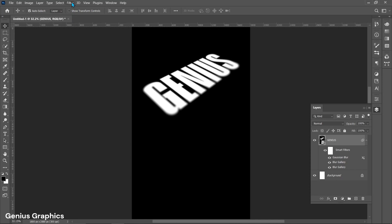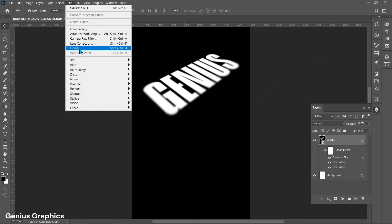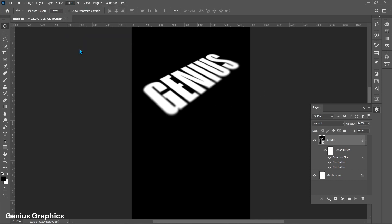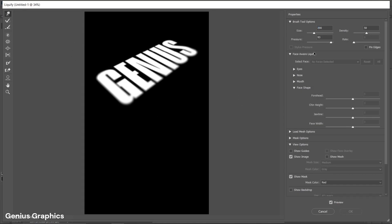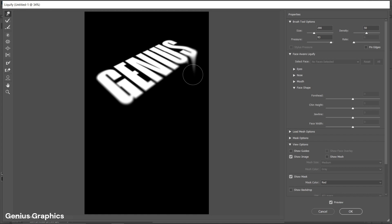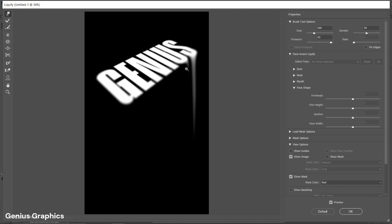Again go to Filter and select Liquify. Follow these brush settings. Hold left click and drag the mouse downwards to create the liquify effect. Make sure to brush gently from the text edges and follow the process.